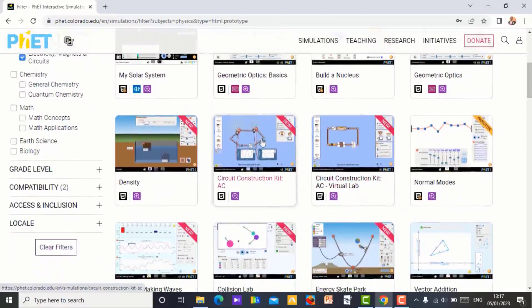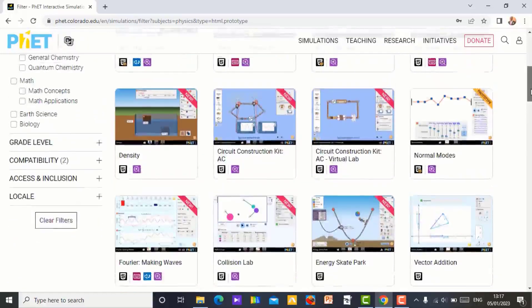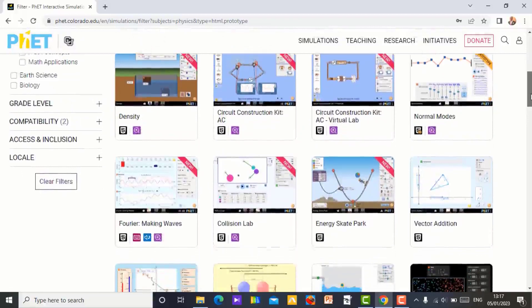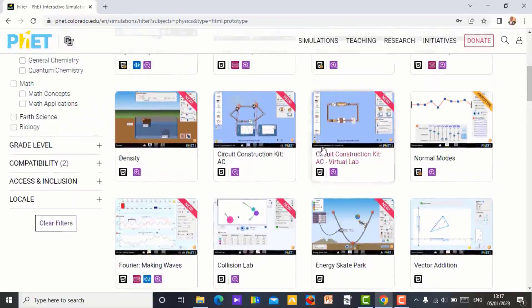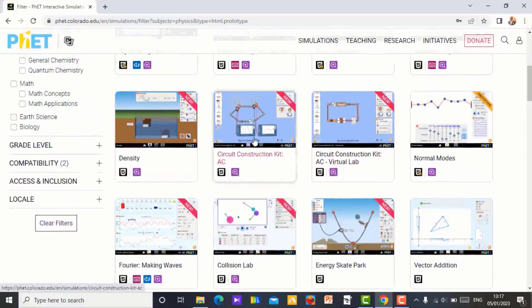So this was the last one I did in one of my videos, which is circuit construction. So depending on what you want to teach, the topic you want to teach, just search for it and use the simulation. So for example, let's say I like this simulation, the circuit construction kit AC. So just tap on it.